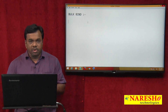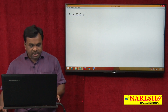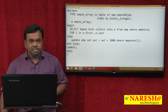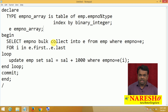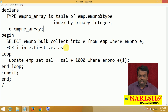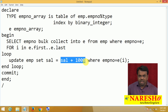Before going to BulkBind, first look at this program. In this program I am updating each and every employee salary, incrementing each and every employee salary by 1000.